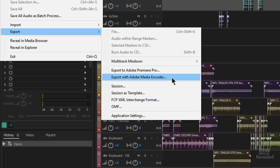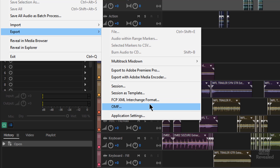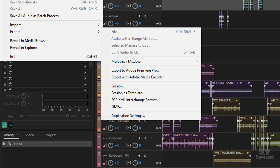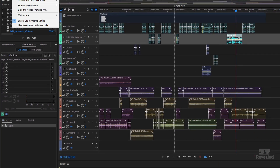As I mentioned, you can go right to Media Encoder, or directly out to that XML format from here. OMF is for people working in Pro Tools — this would take it out to Pro Tools. So those are all the ways that you can get out of the multitrack session.